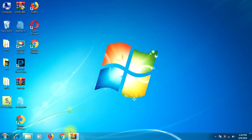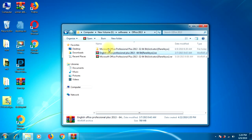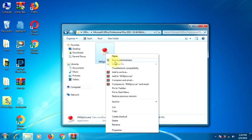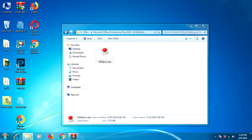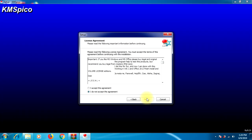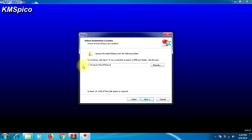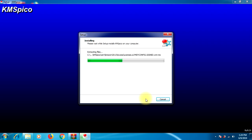We will go to the folder and run the crack as an administrator. Follow the instructions on the screen and accept the agreement. The software will now close and will automatically turn on. Let's wait for it to finish.